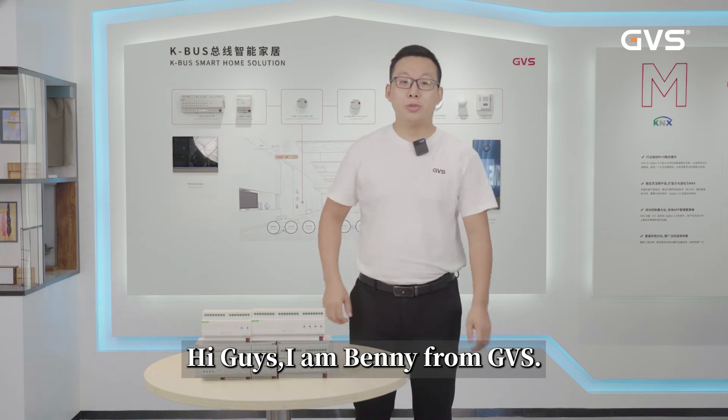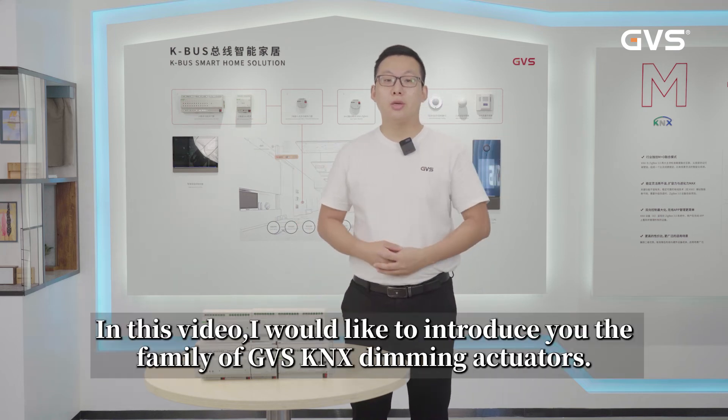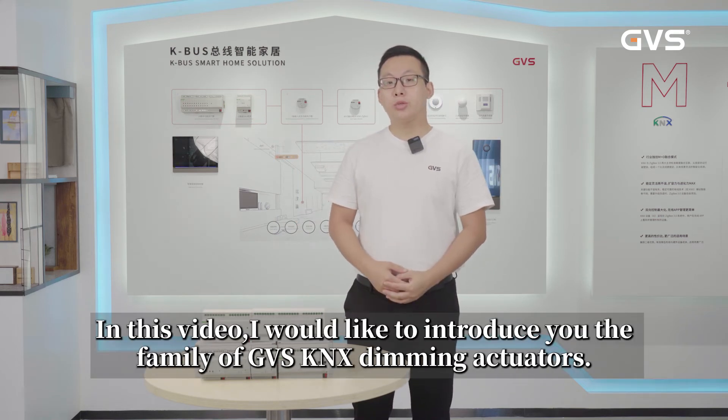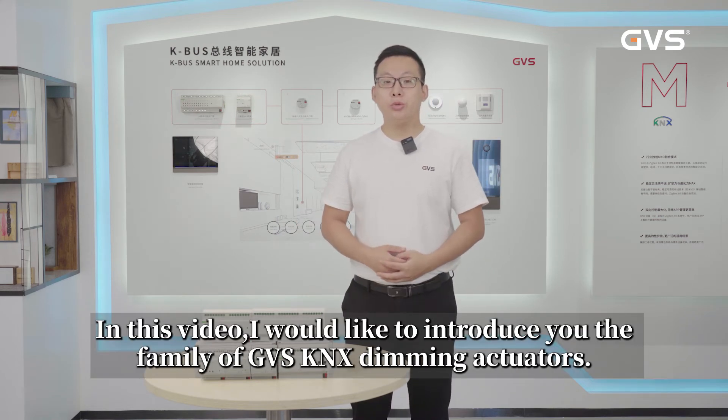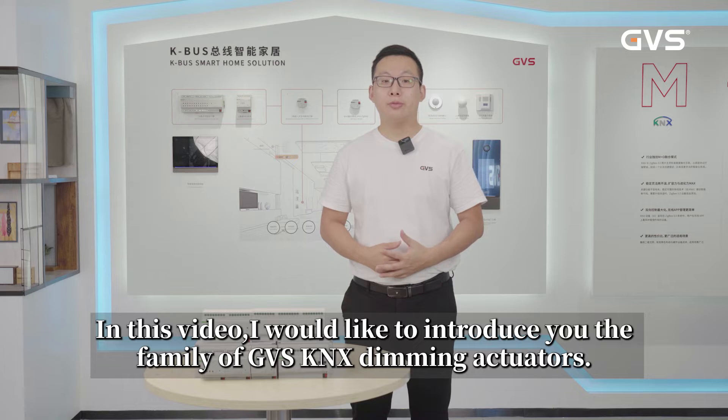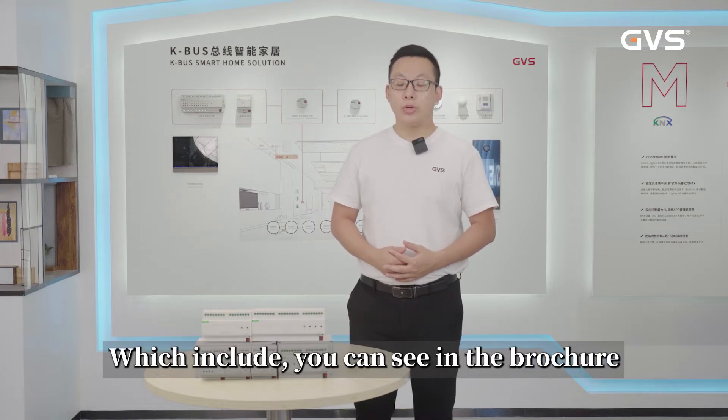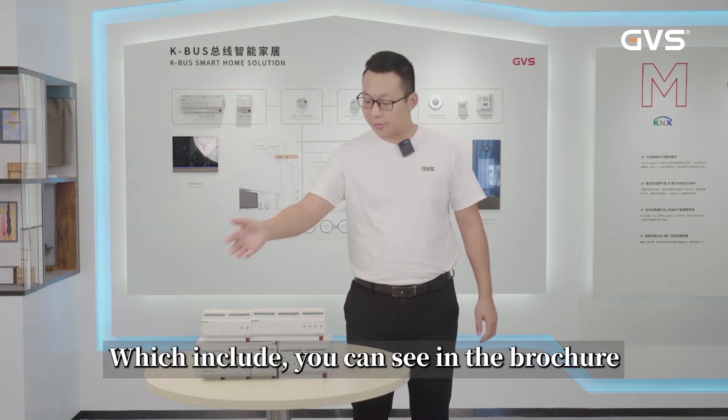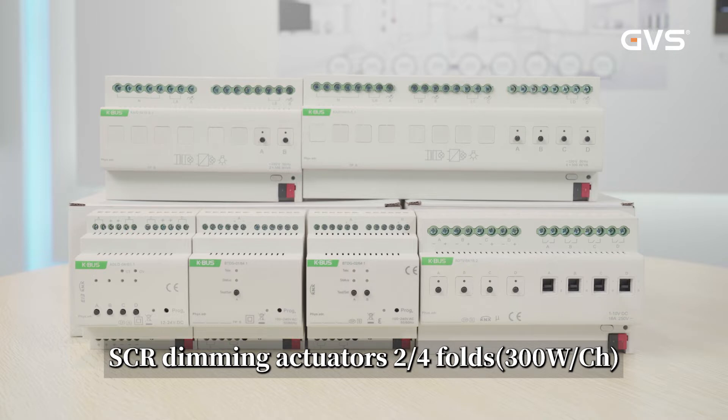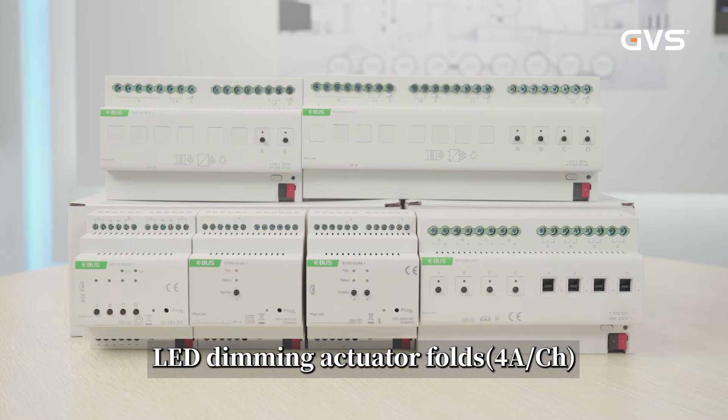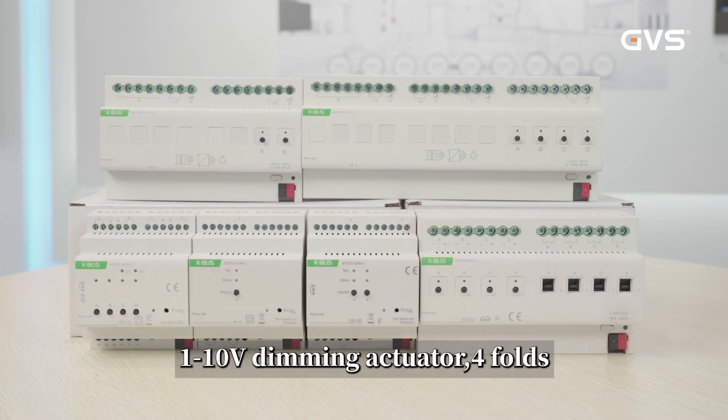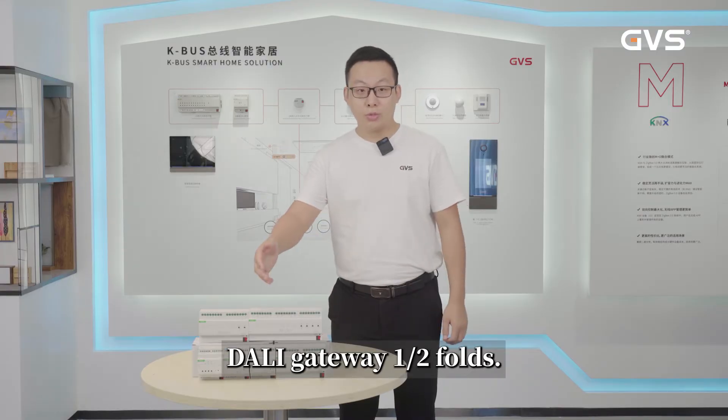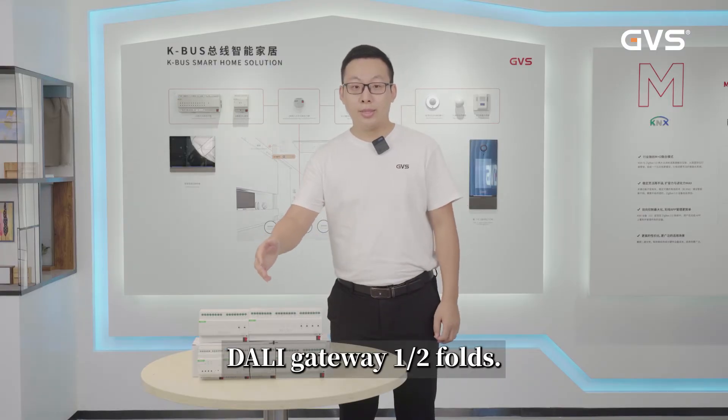Hi guys, I'm Benny from GVS. In this video, I would like to introduce you the family of GVS KNX dimming actuators, which include, as you can see in the brochure, SCR dimming actuators 2 and 4 folds, 300V per channel, LED dimming actuators 4 folds, 4A per channel, 1 to 10V dimming actuators 4 folds, DALI gateway 1 and 2 folds.